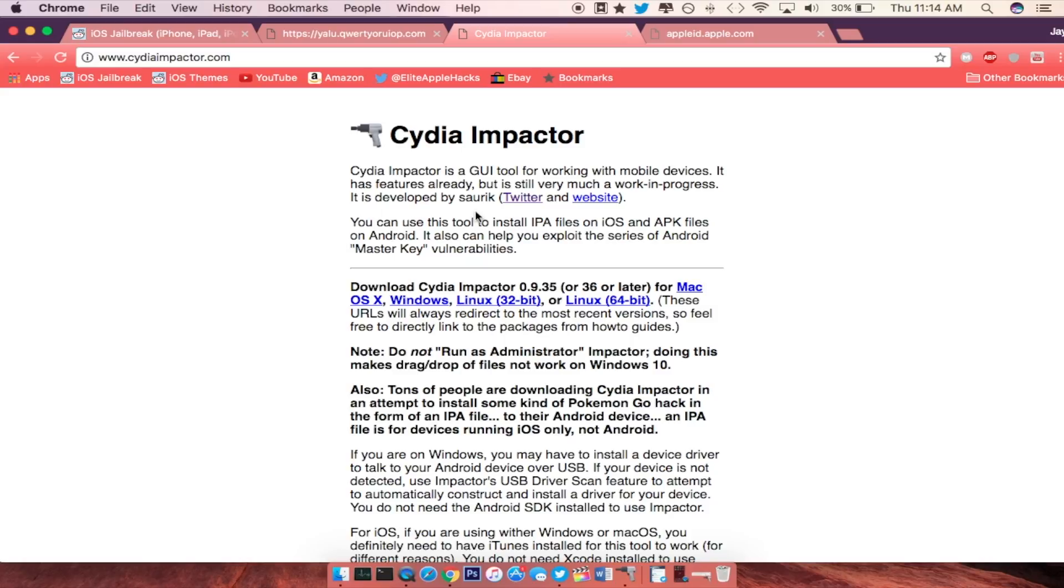So in 7 days if you try to open up the IPA on your iDevice and it does not launch up, you will need to reload the IPA onto your iPhone with Cydia Impactor.